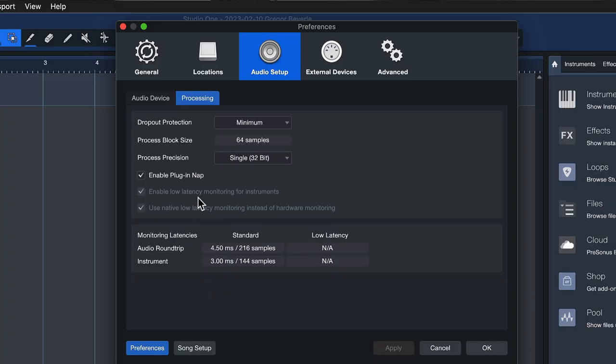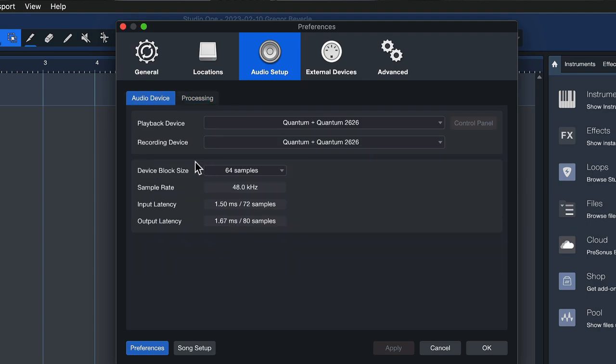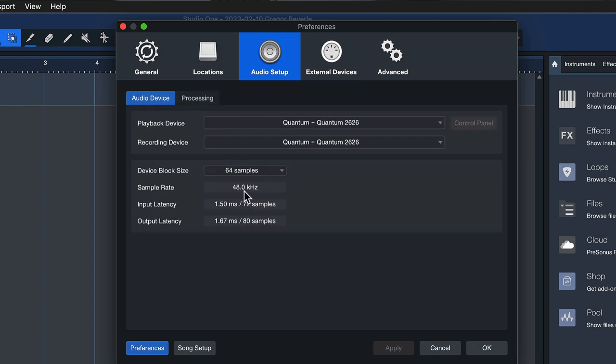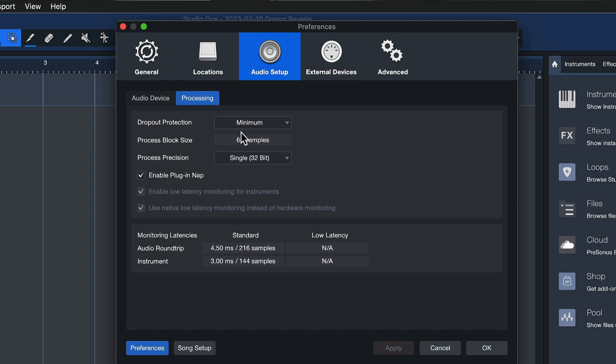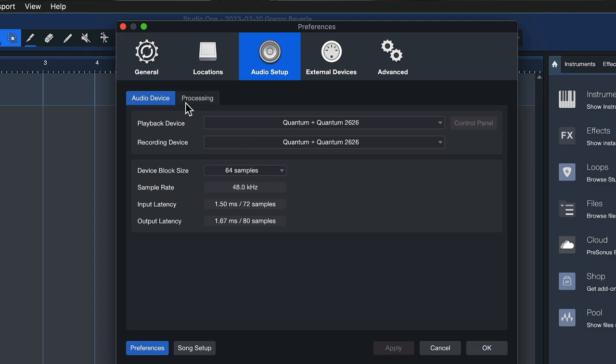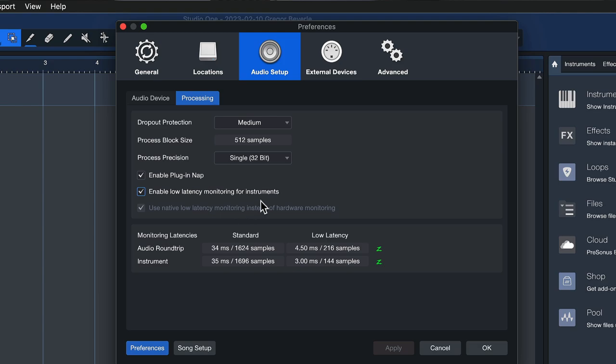Then we have just two more options here. First one is low latency monitoring for instruments. You can only see that when the dropout protection is set higher than the device block size. Right now they're both set to 64 so you don't see this option, it's grayed out. But as soon as I set this to medium for instance and the block size is now higher, I can toggle this on and off right here or also from the mixer console as I've shown you previously. If you have an audio interface that supports this function you can also take native low latency monitoring. That would be the blue Z mode, but this is a feature that's only available for specific interfaces where you basically allow Studio One control of the hardware inputs and monitoring of those directly from within Studio One.